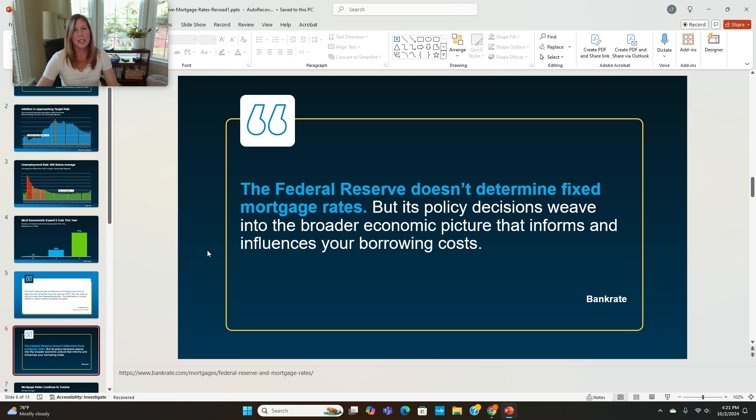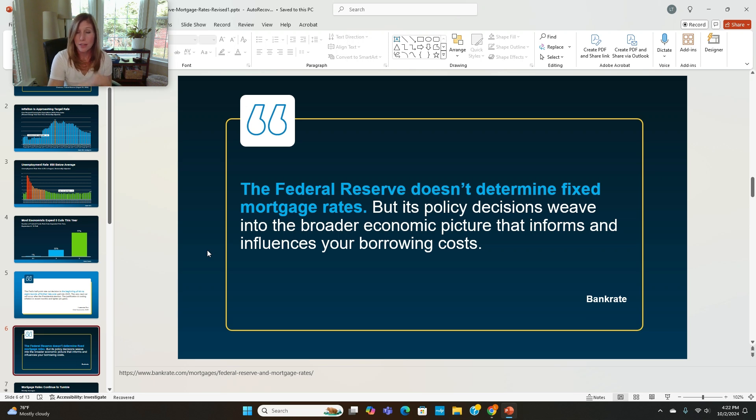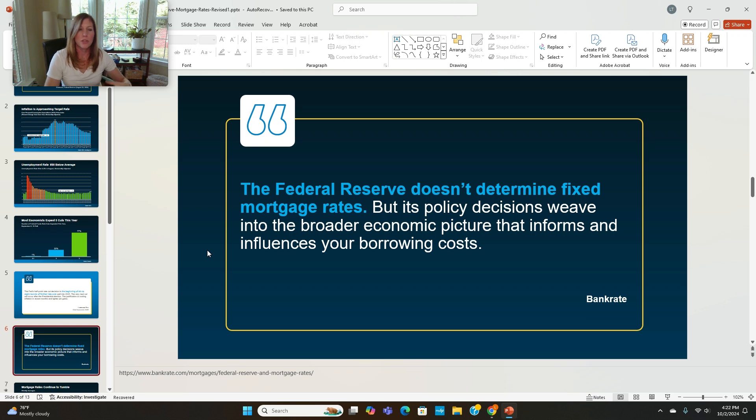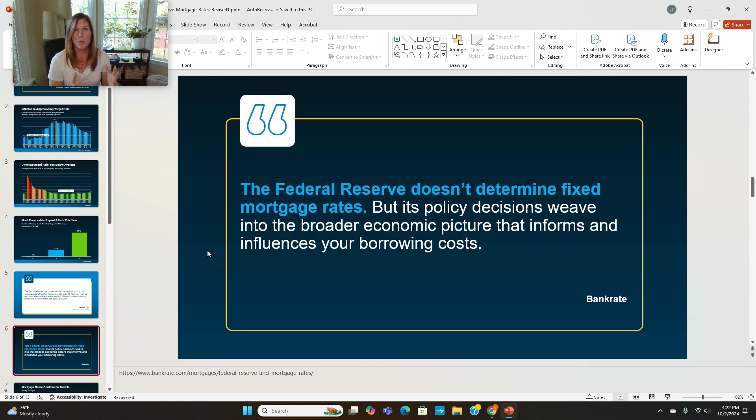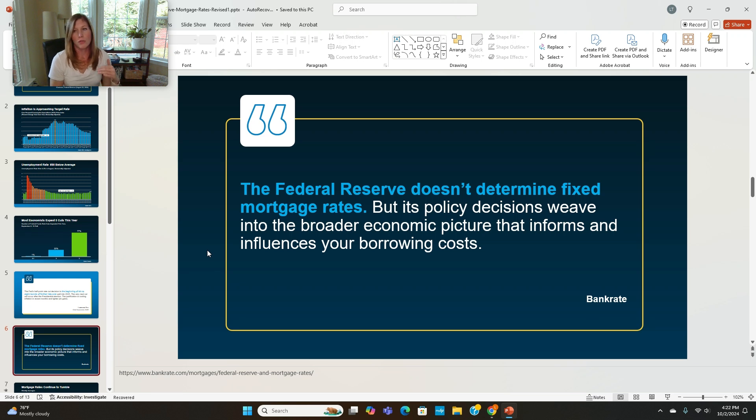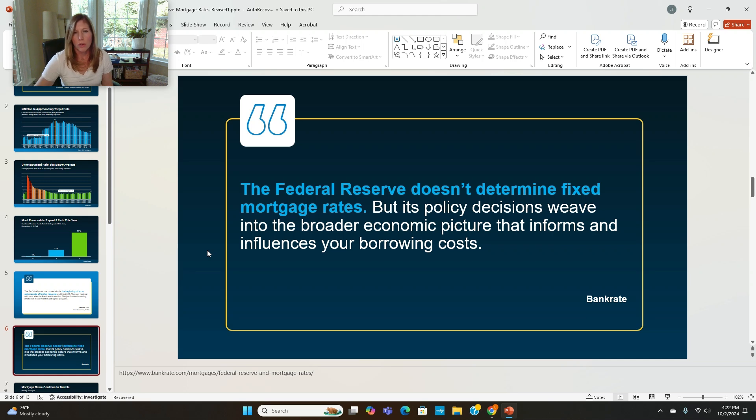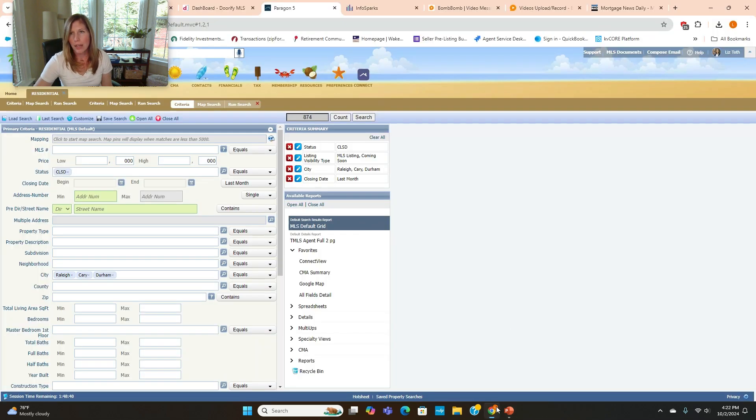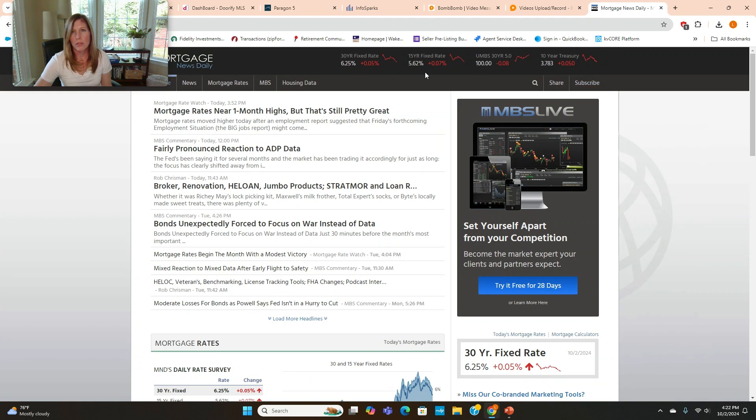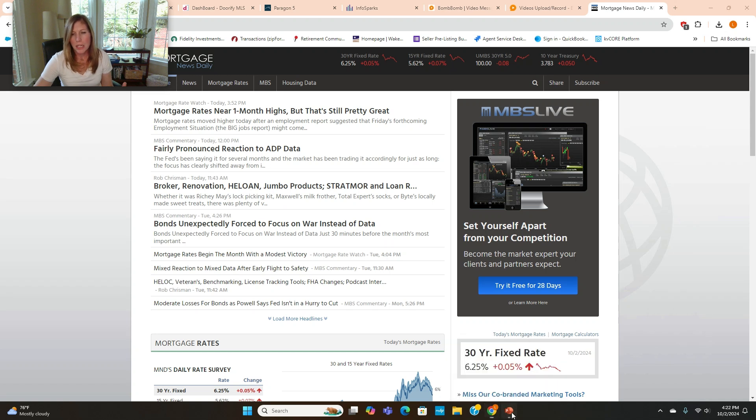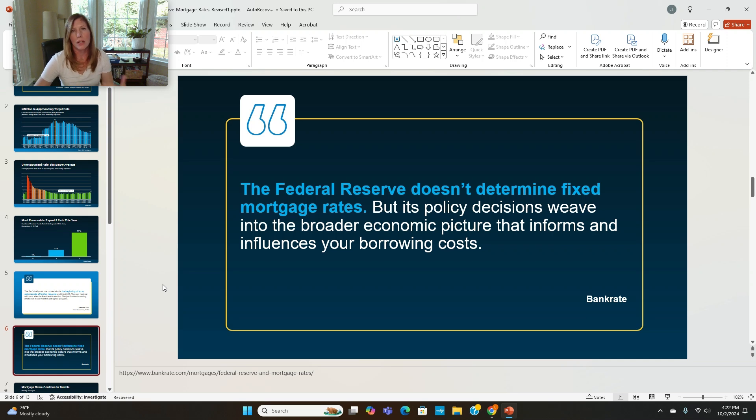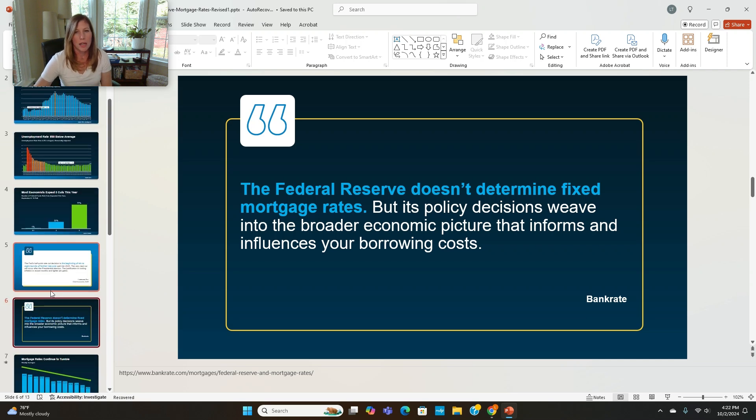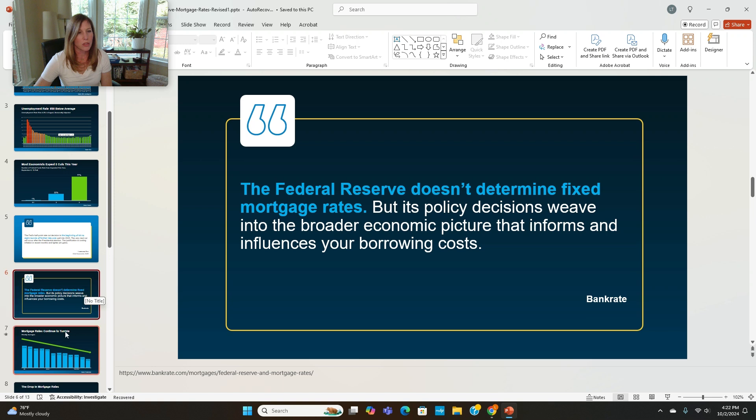A lot of times folks think that when the Feds adjust the rates, the mortgage rates immediately drop. And the Federal Reserve doesn't determine fixed mortgage rates, but the policy decisions weave into the broader economic picture that informs and influences your borrowing costs. So there was the announcement that the Fed was cutting the rates. And then after they cut the rates, the mortgage rate actually jumped. A lot of people had questions on that. Some folks I talked to thought that just because the Feds cut the rates, that the mortgage rates would automatically drop. But they don't. The Federal Reserve doesn't set the mortgage rates. They influence the mortgage rates. What are the mortgage rates today? We always use Mortgage Daily News. So the 30-year fixed is around 6.25%. So that's something to keep in mind when you're hearing on the news that the Feds are cutting the rates, it is going to influence the mortgage rates.